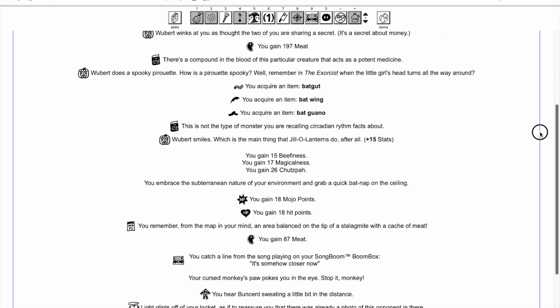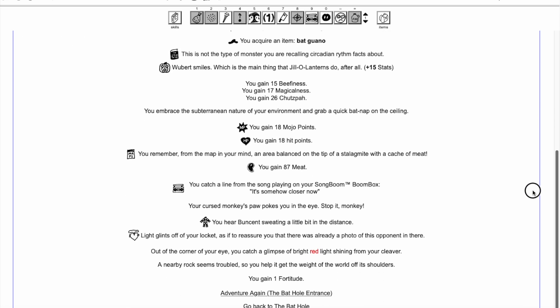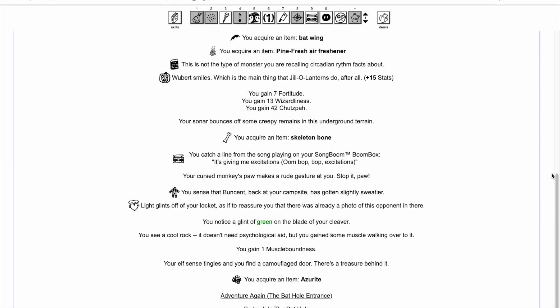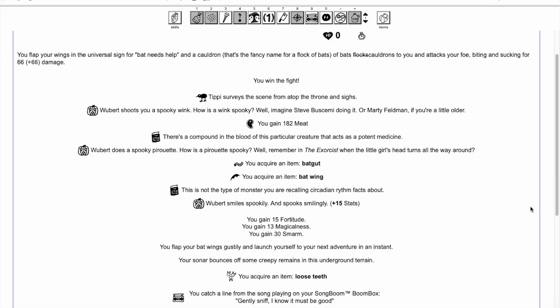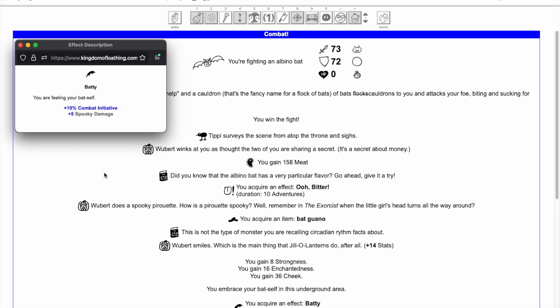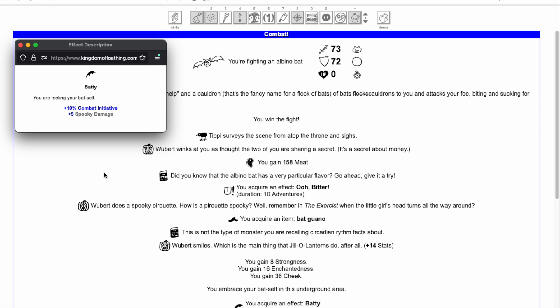Wearing the bat wings in underground zones will give you a bonus to every combat. The underground zone bonus will be one of the following: healing your player's level in hit and mana points, giving you an item, either the Broken Skull, Skeleton Bone, Loose Teeth, or Bat Guano, or 5 Adventures of the Effect Batty for 10% combat initiative and 5 spooky damage.